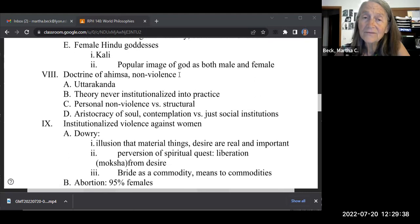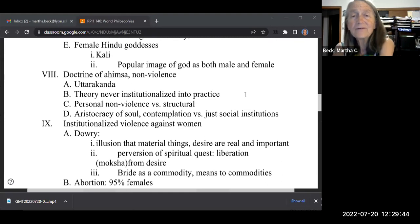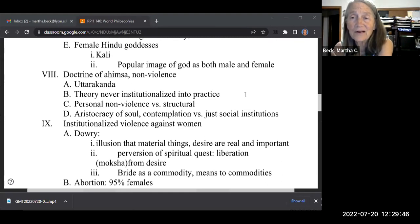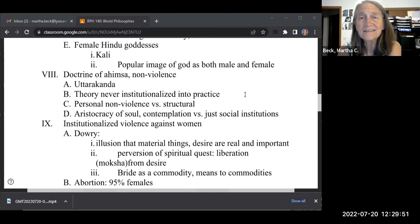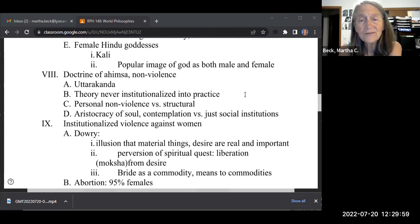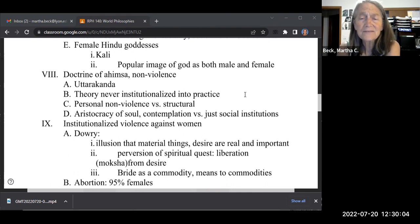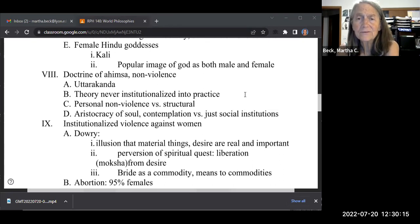The doctrine of nonviolence is a big thing in Hinduism, but it was never institutionalized into practice. As soon as a religion becomes institutionalized and part of a culture, it gets corrupted. This creates the difference between personal nonviolence and structural nonviolence — which connects to what we were discussing last class about racism: there's personal racism and then there's structural racism.